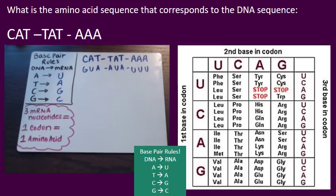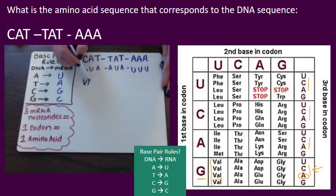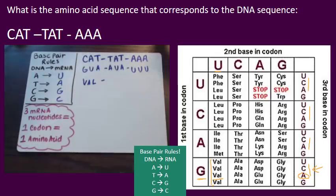GUA first — use the codon chart. We have G-U, and where those two cross is the box you're going to be in. You can see how the letters repeat on the side; choose the group that lines up with your first letter G, then look for the A. So GUA codes for the amino acid valine. You don't have to remember the full name — VAL is fine.